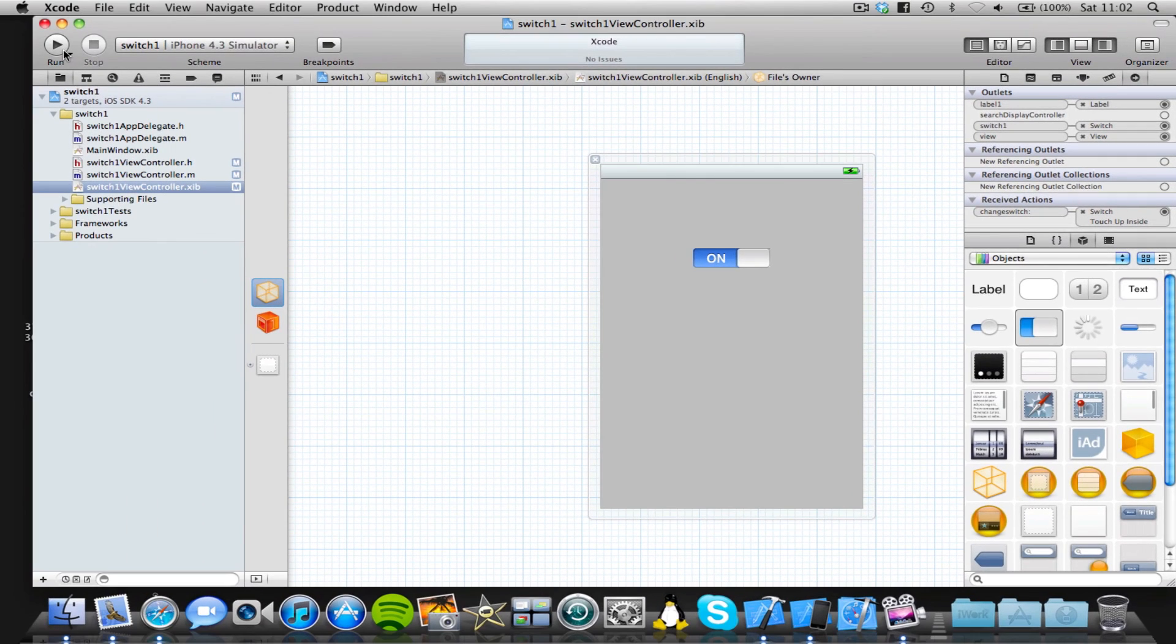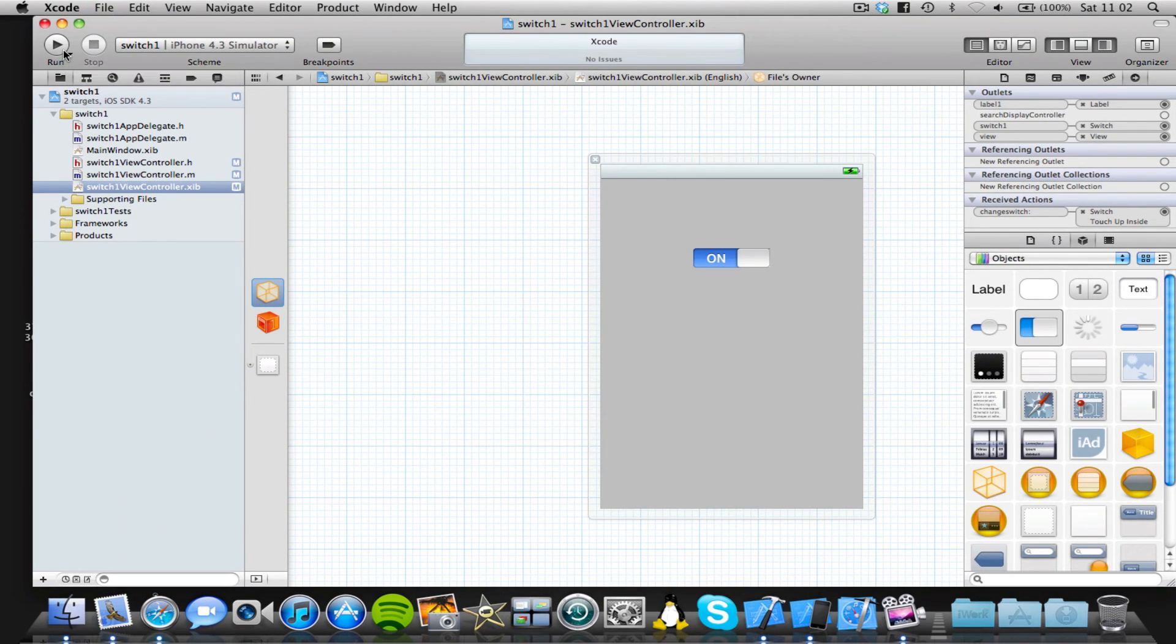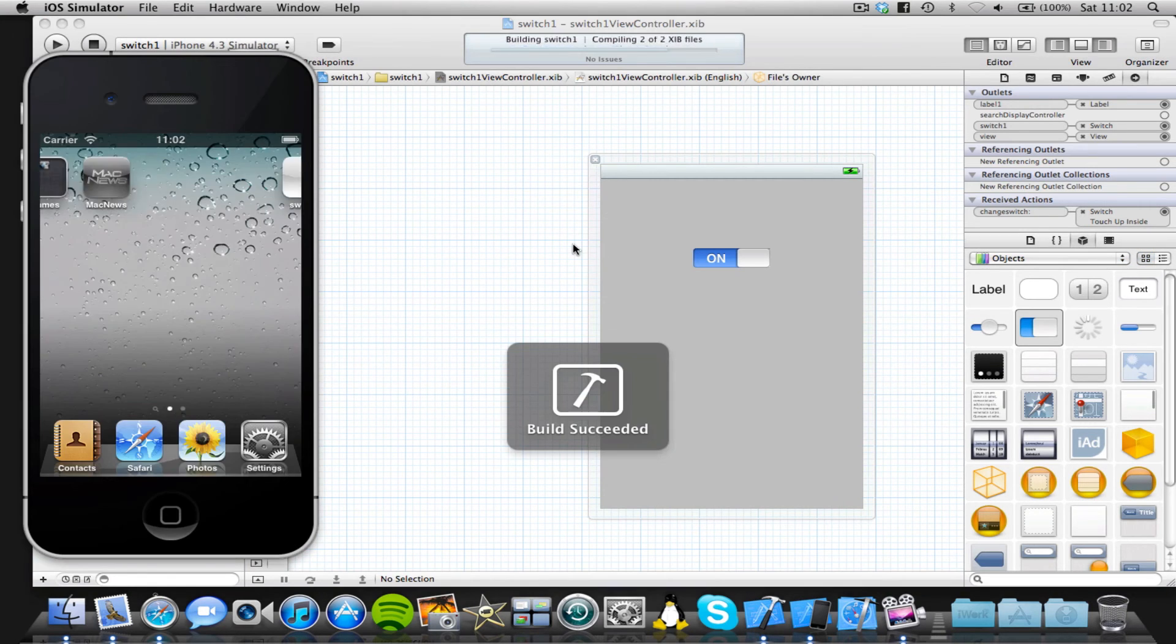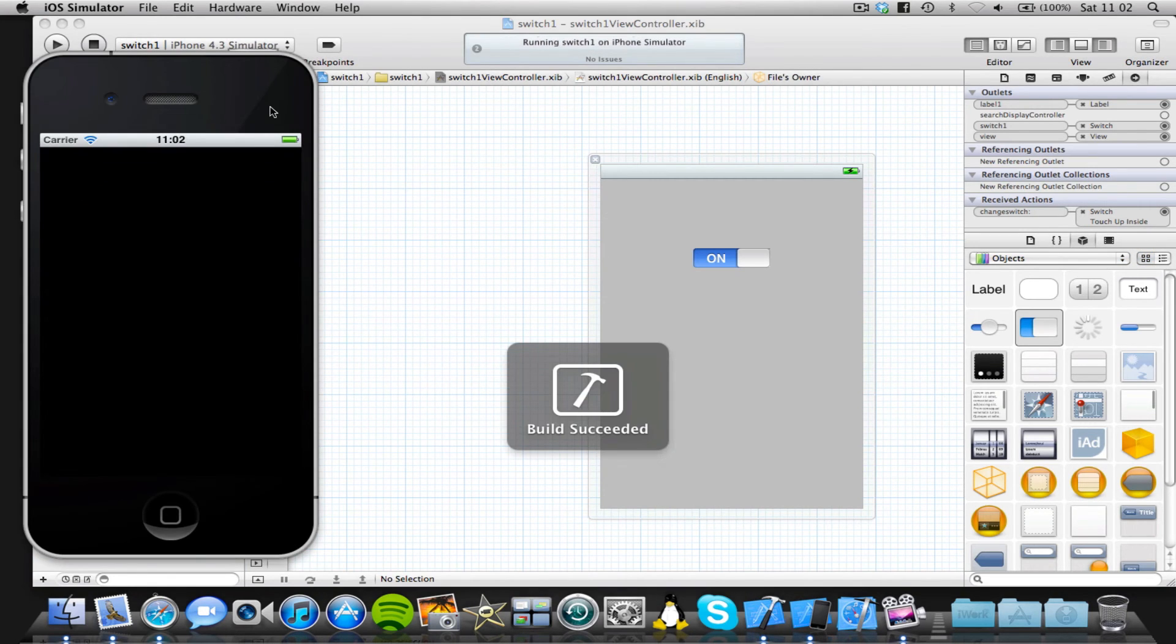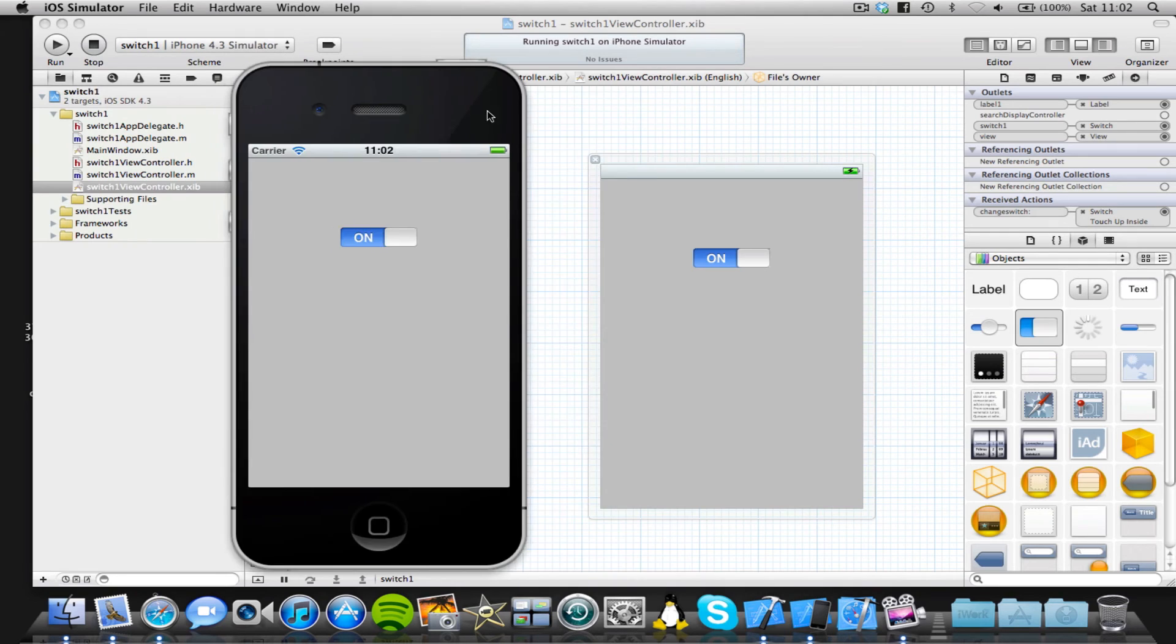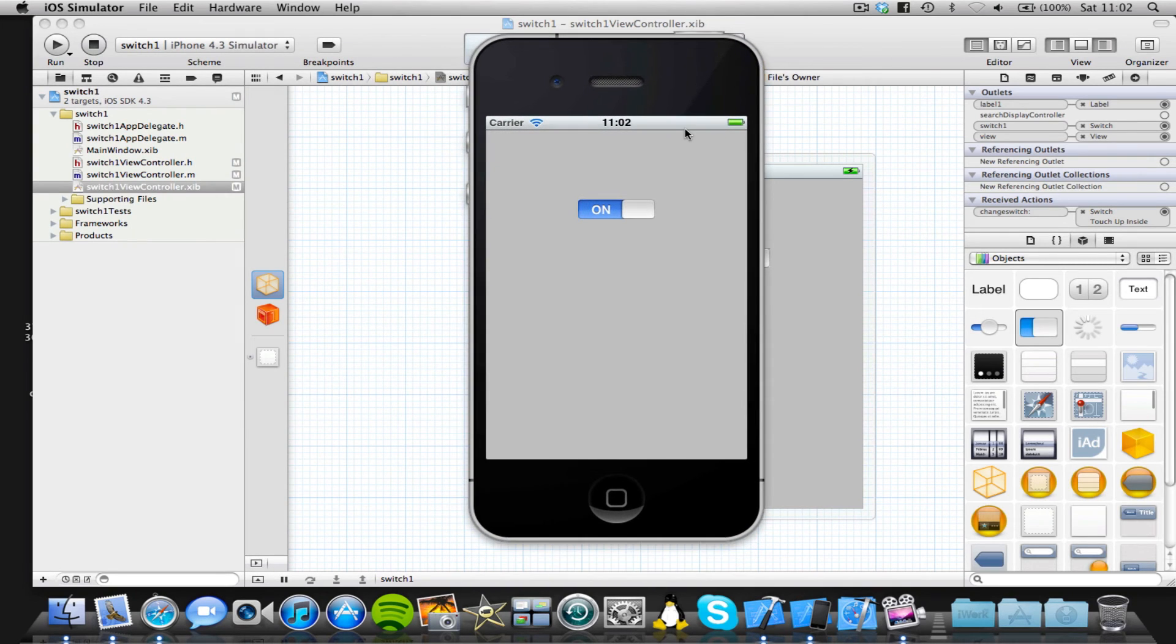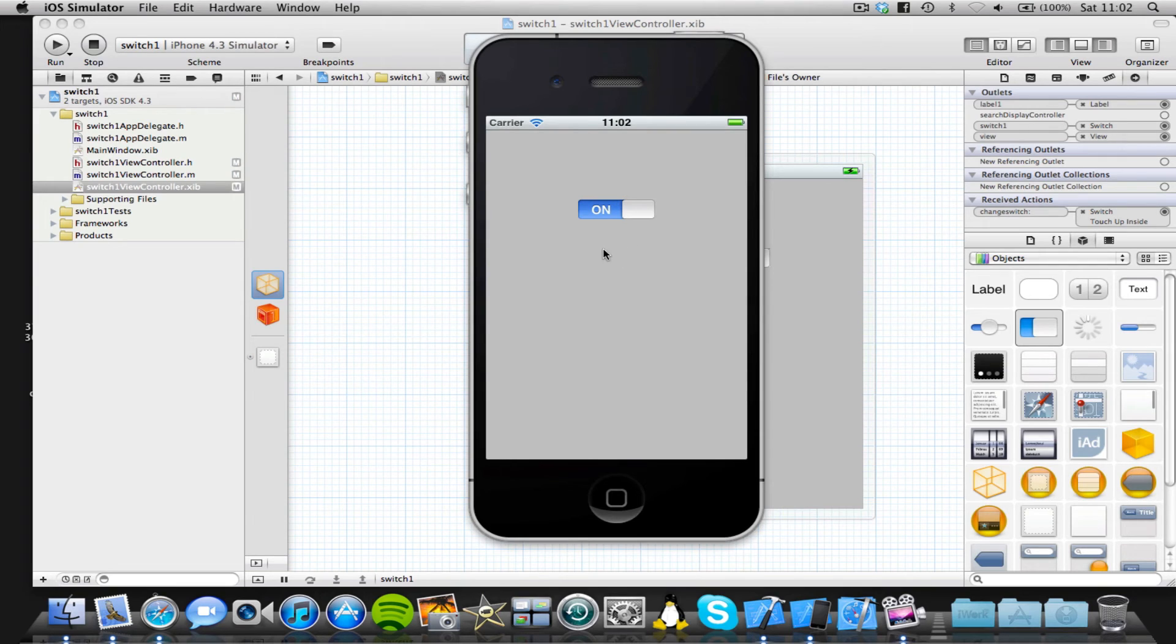All right. We're all done in the code and the interface file. So we can go ahead and run our application in the iOS simulator. So let's just click on run. Notice how much faster it is to build an application in Xcode 4. All right. So as you can see, the switch is in the on position. Now, by default,